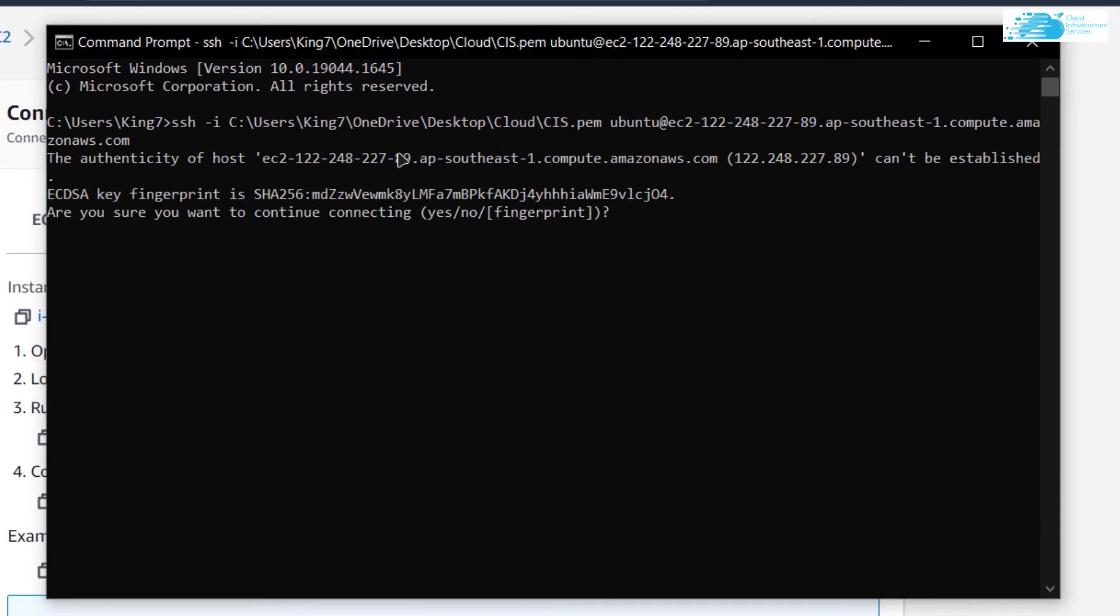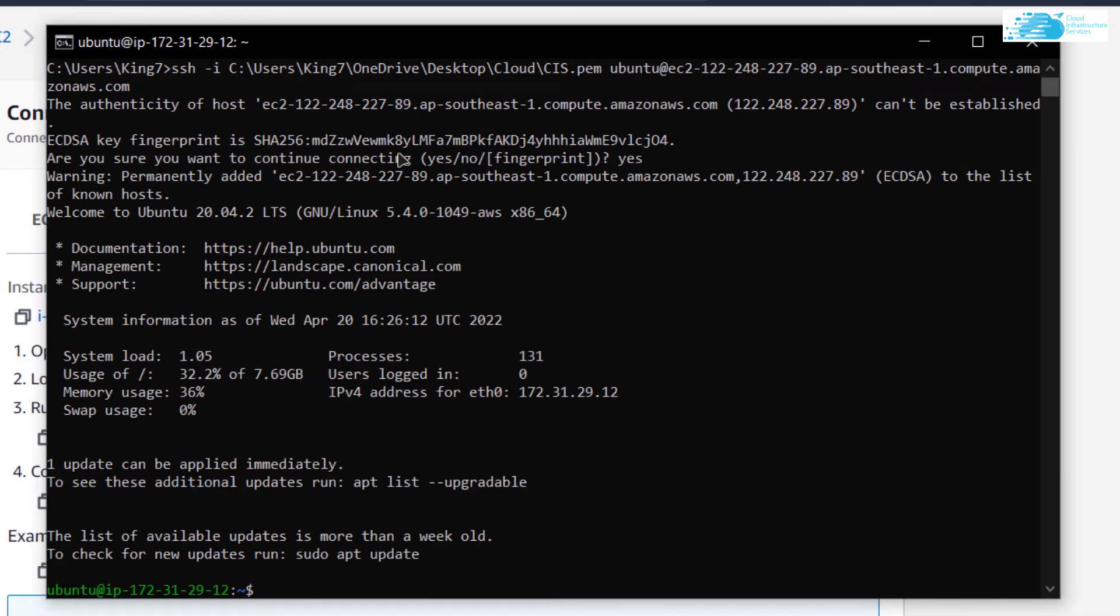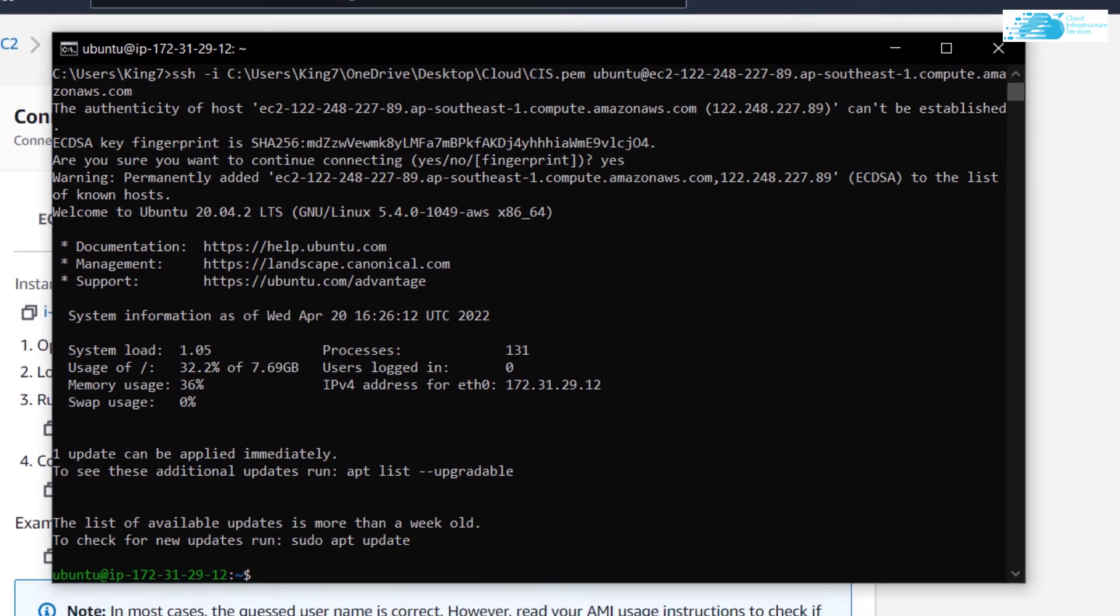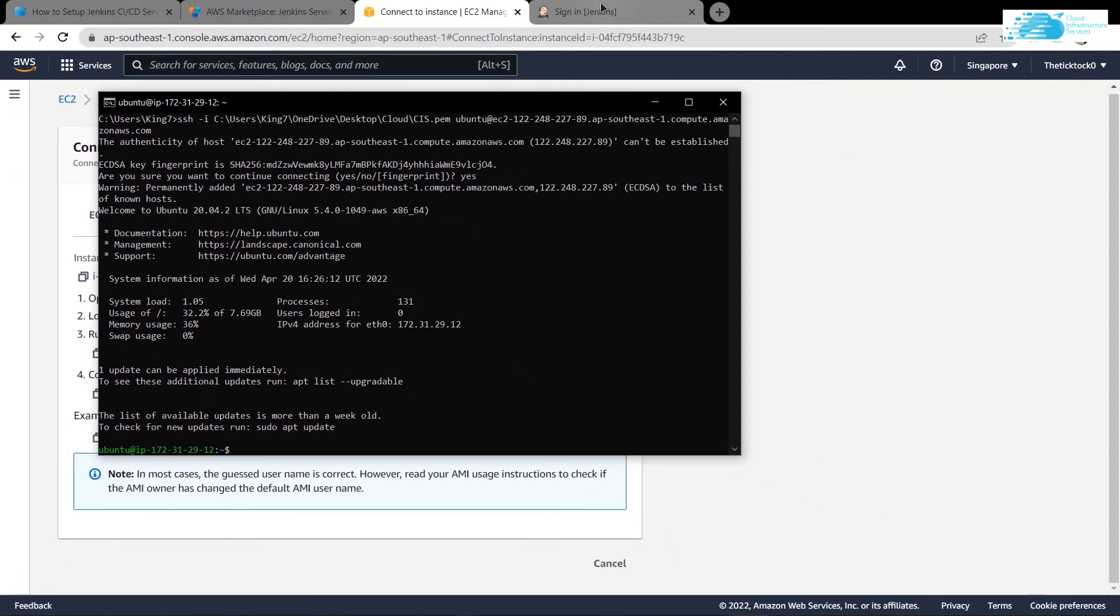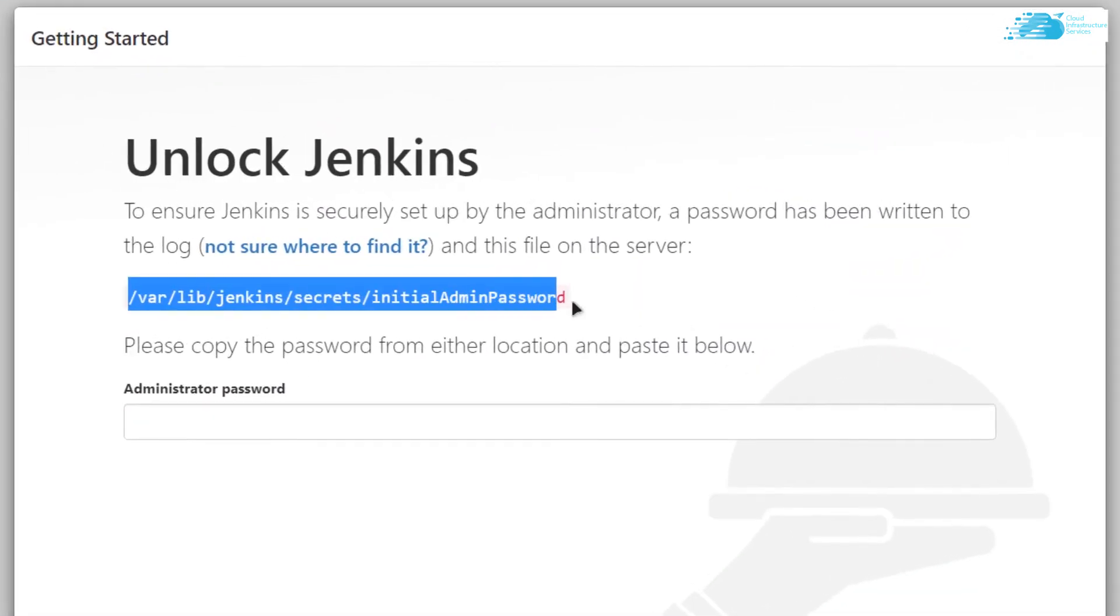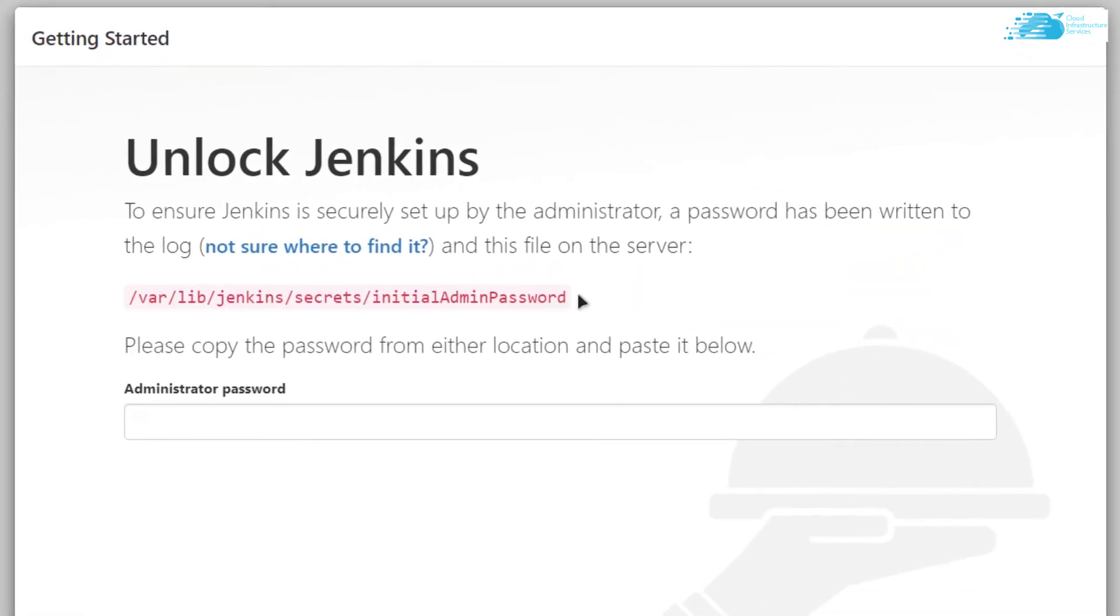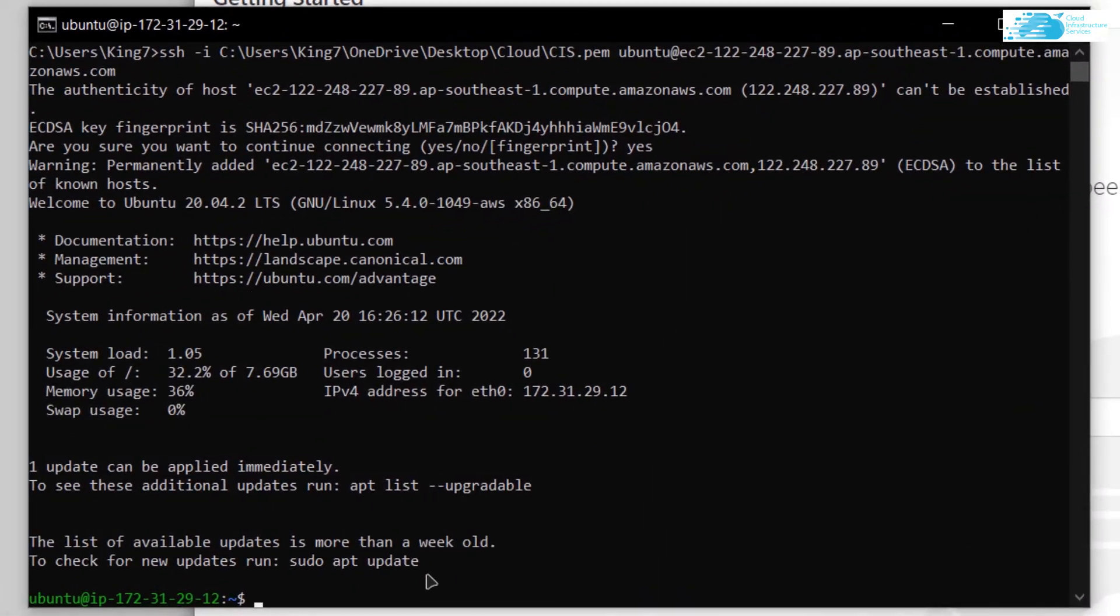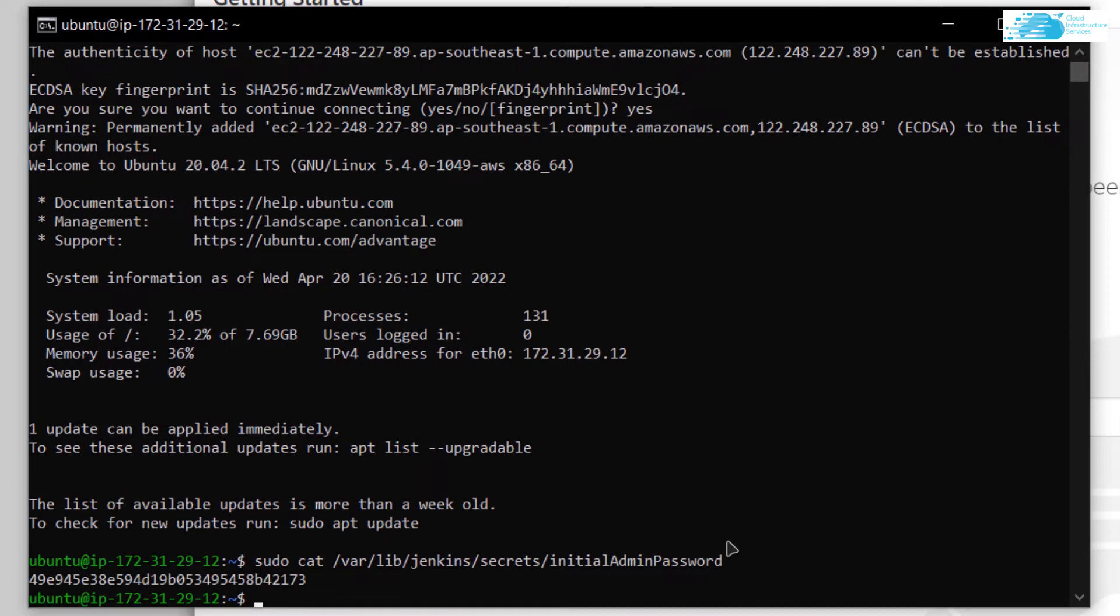When prompted, type in yes. Now that you have successfully logged into the SSH terminal, go back to the Jenkins page and copy the path to the file. Come back to the terminal, type in the command sudo cat, then paste the path and hit enter.